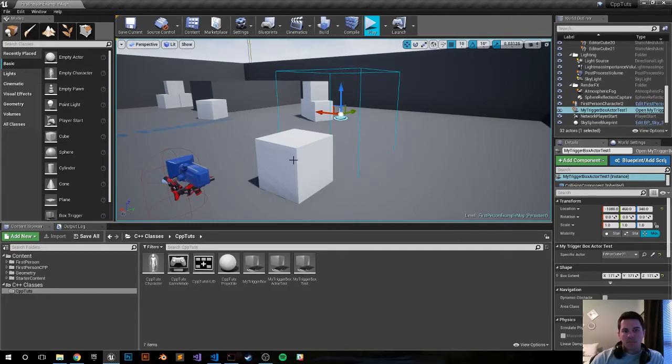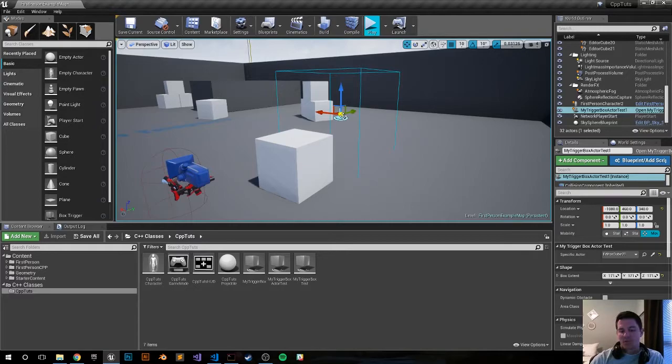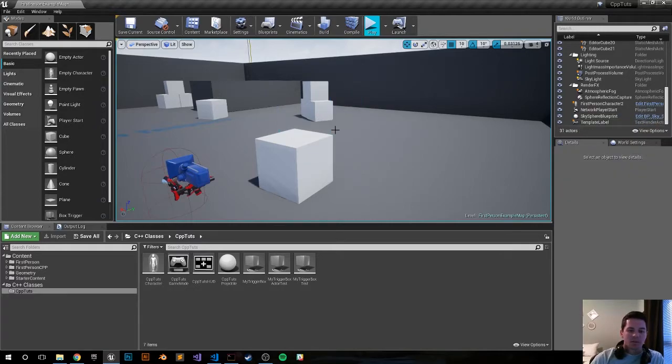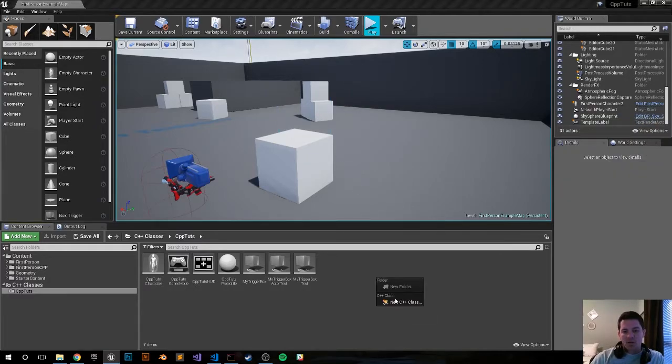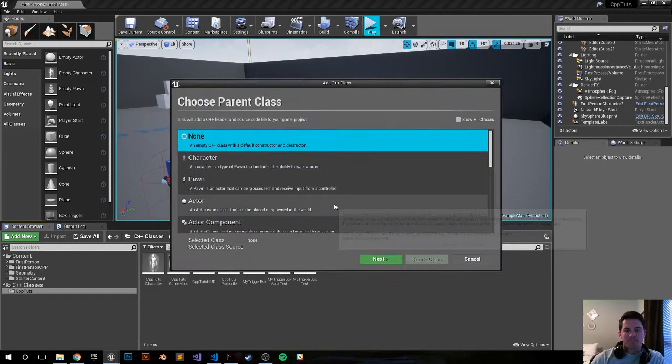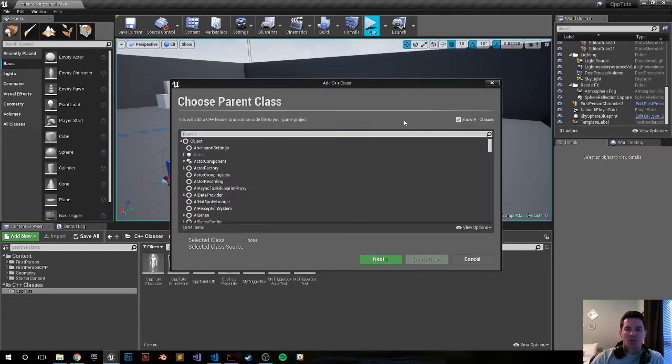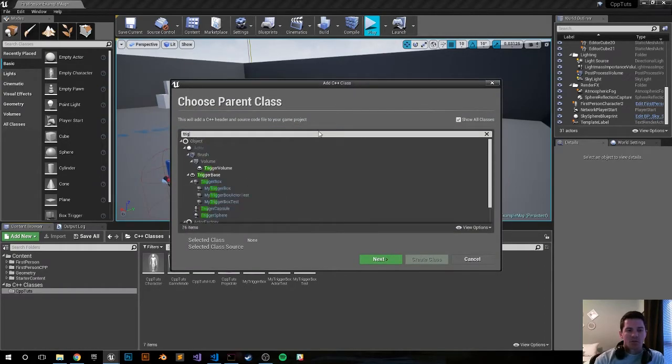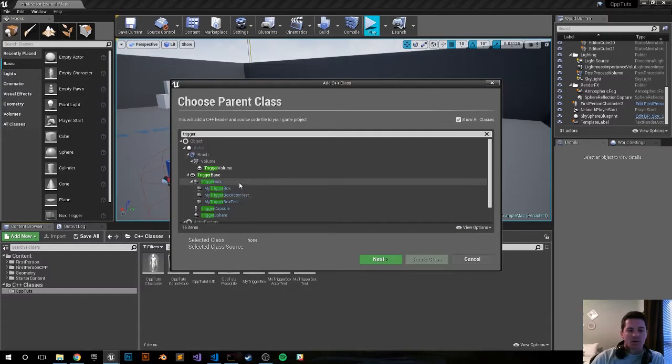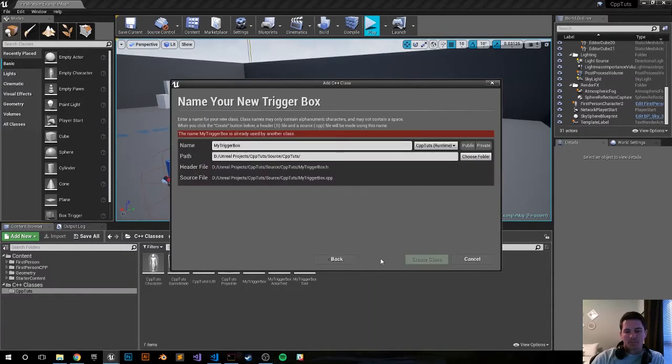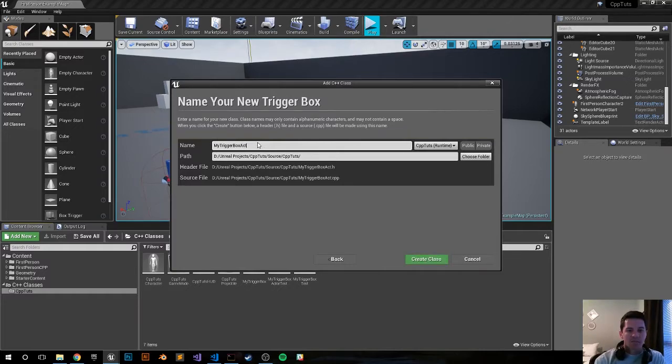Exit out, I'm going to delete it from the world and recreate it in C++. Right click, new C++ class, click show all classes, type in trigger, and we want a trigger box. Go ahead and call it MyTriggerBoxActor, I think that should suffice.